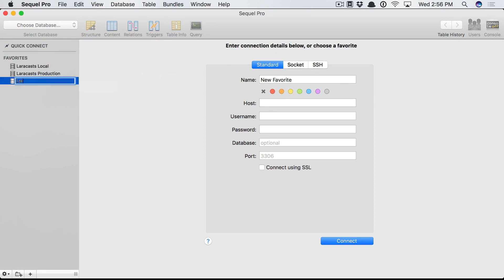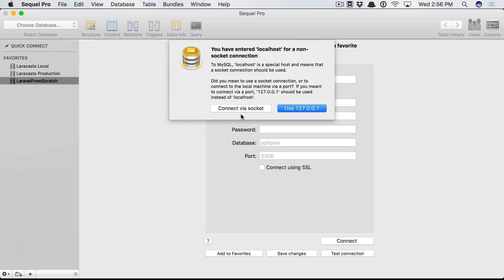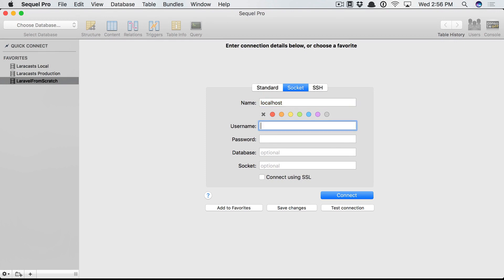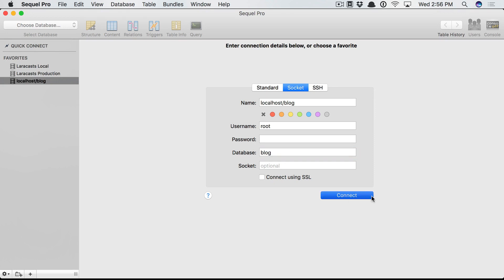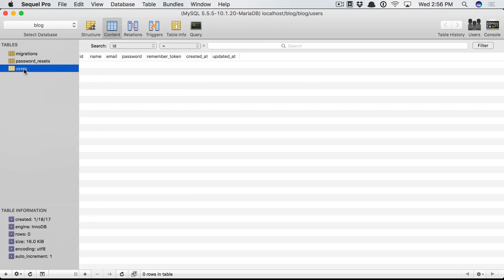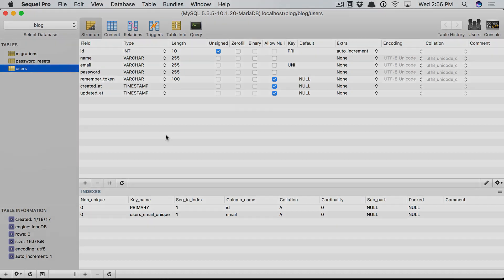So why don't we call this Laravel from Scratch. The host will be localhost and it's asking me if I want a socket connection, yes I do. Okay, the username is root, there is no password. We call the database blog. I'm going to save this and connect and we're in. Here's the users table that we created. Perfect, perfect.